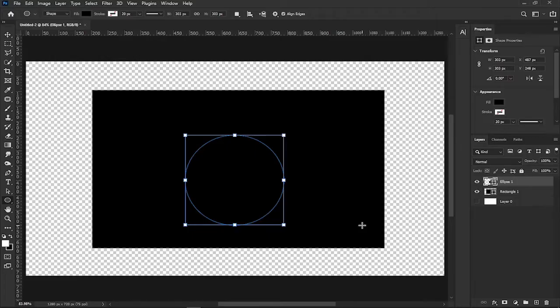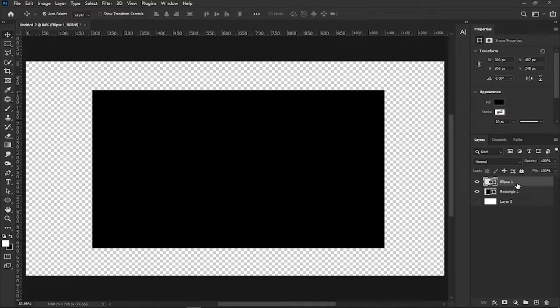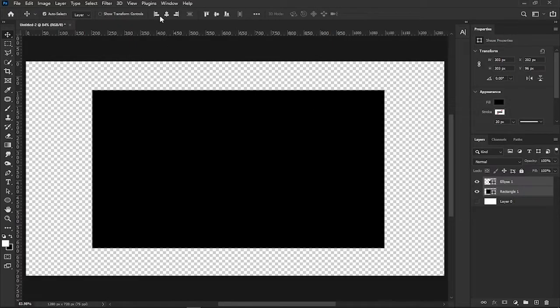If you want to center both shapes, activate the move tool, select both layers, and click these align horizontal and vertical centers icons.